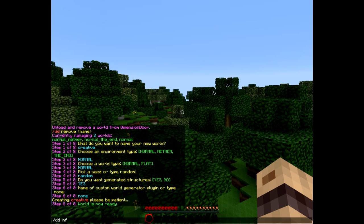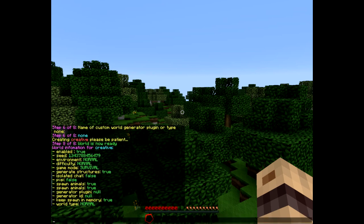The command is dd info and then the world you want to check — in this case I'm going to check creative. And you can see the seed, it's a normal environment and difficulty is currently set to normal. This is a really helpful tool for when you just want to check that all your settings are correct.